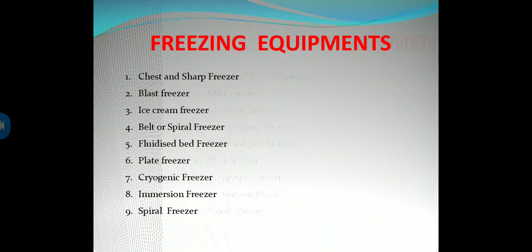Freezing equipment types include: chased blast freezer, ice cream freezer, belt or spiral freezer, fluidized bed freezer, plate freezer, cryogenic immersion freezer, and spiral freezer.